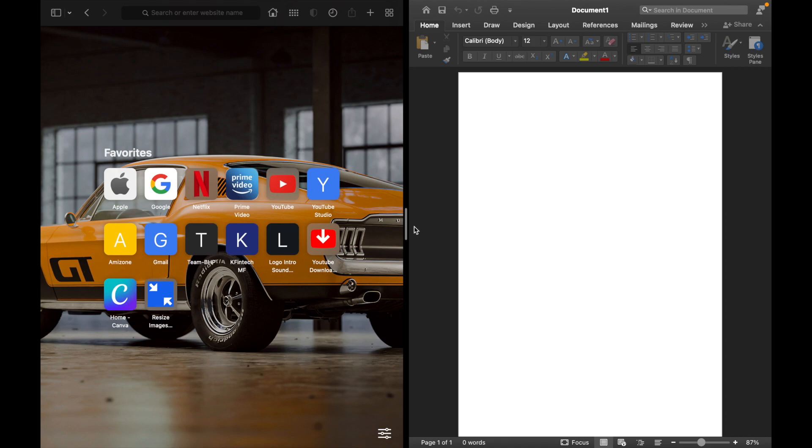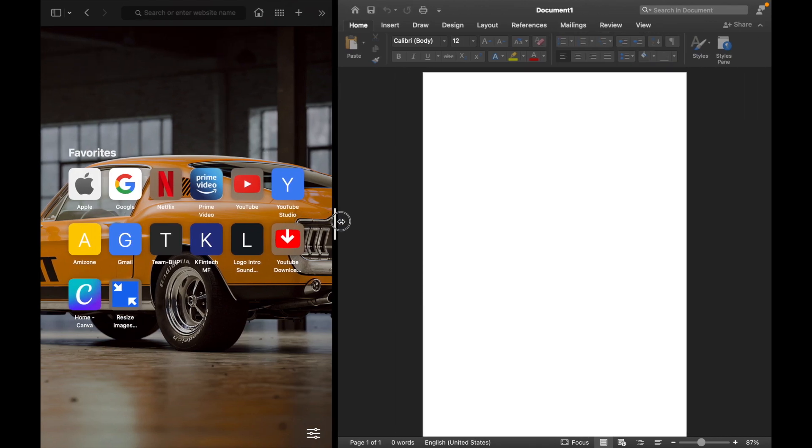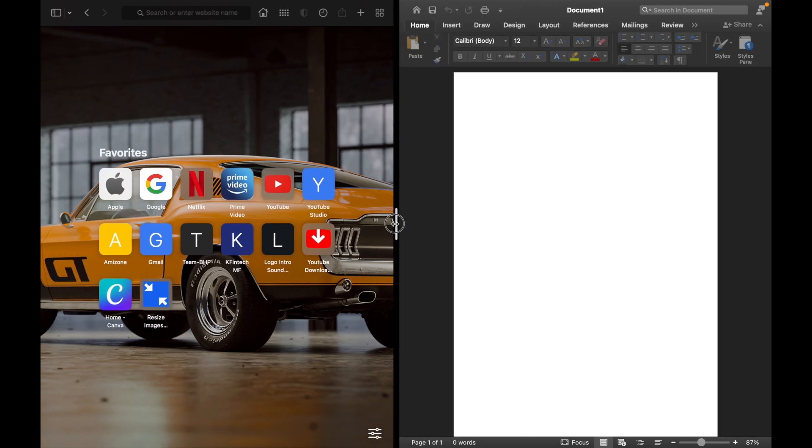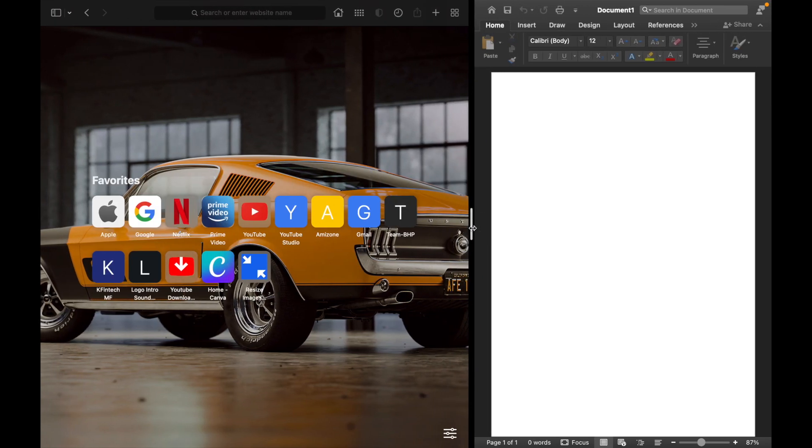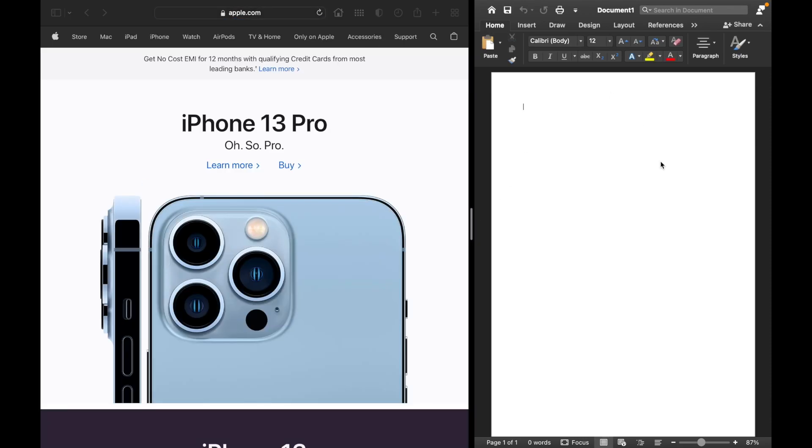Now you can also adjust how much of each app you want to show. If I want more of Safari and less of Microsoft Word, I can do that too. And now I can use Safari and Microsoft Word at the same time.